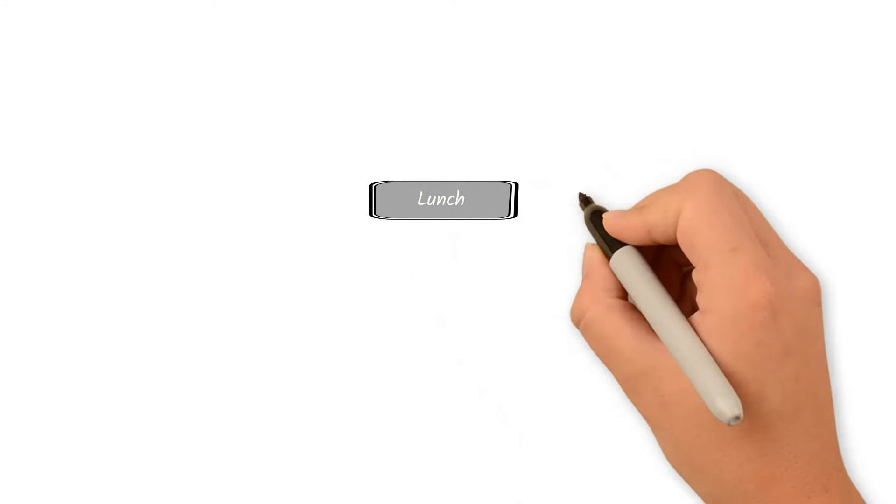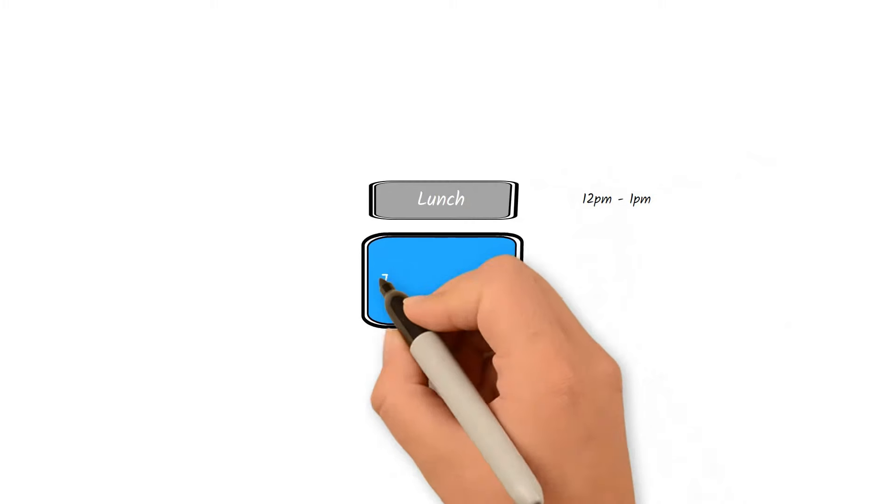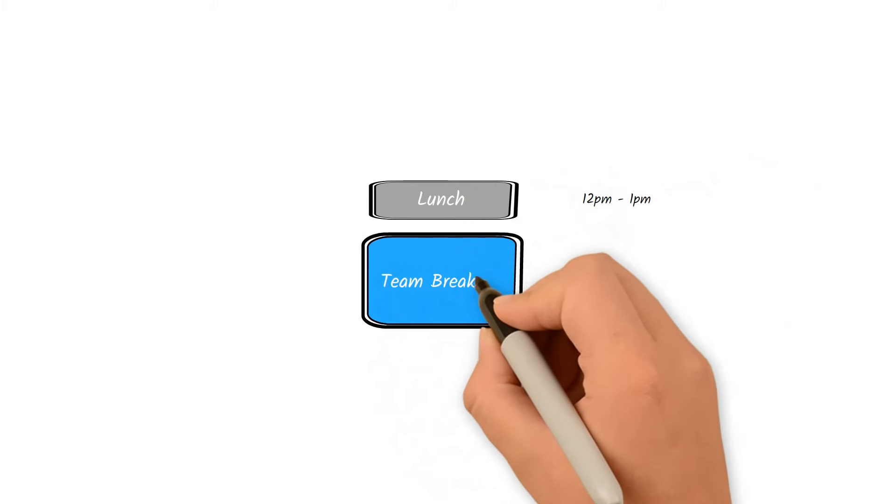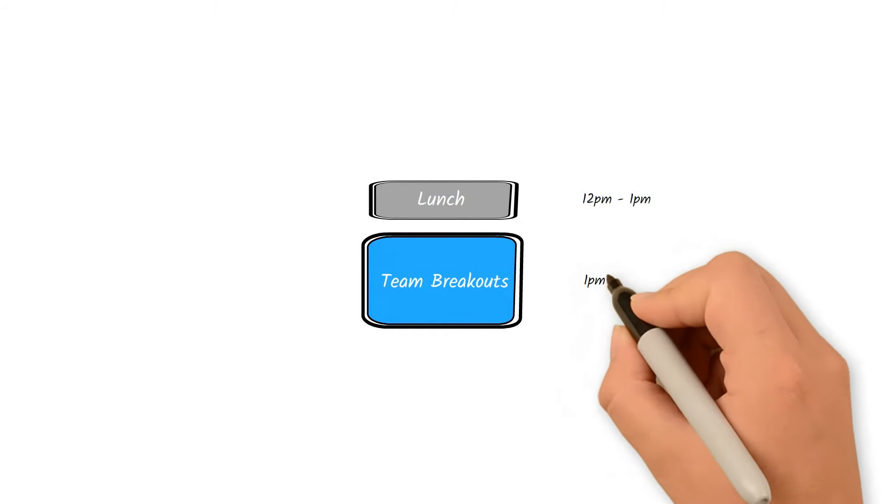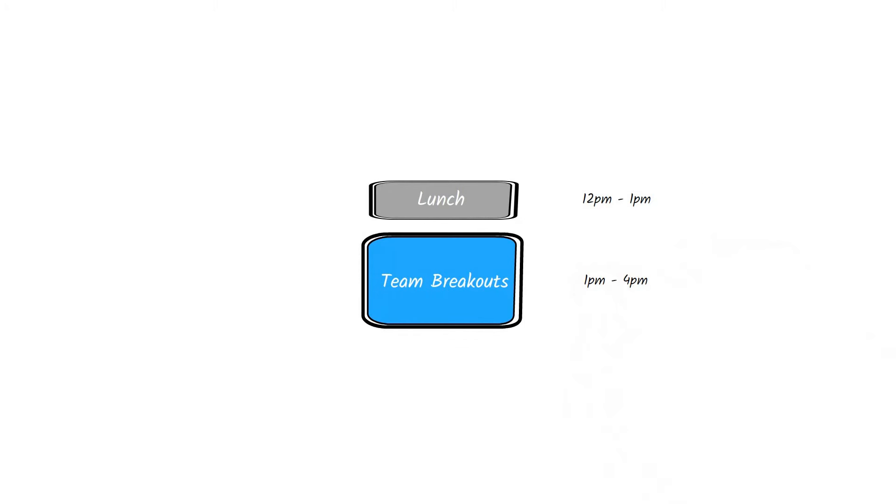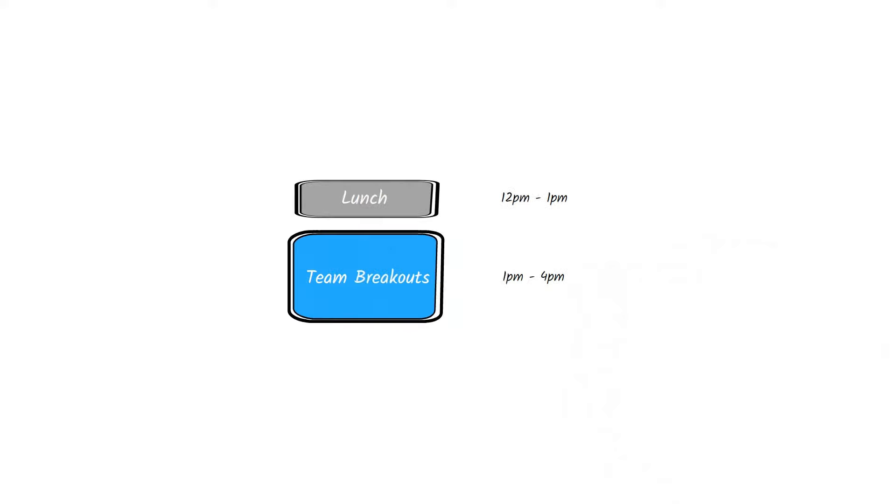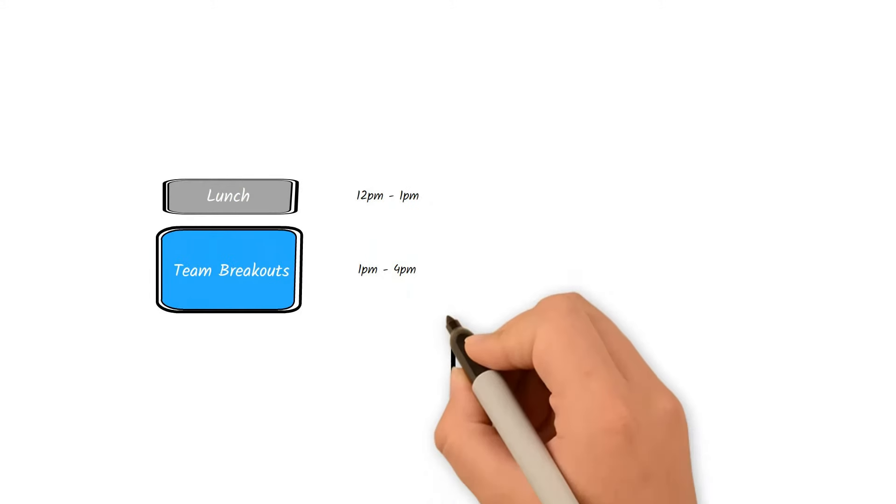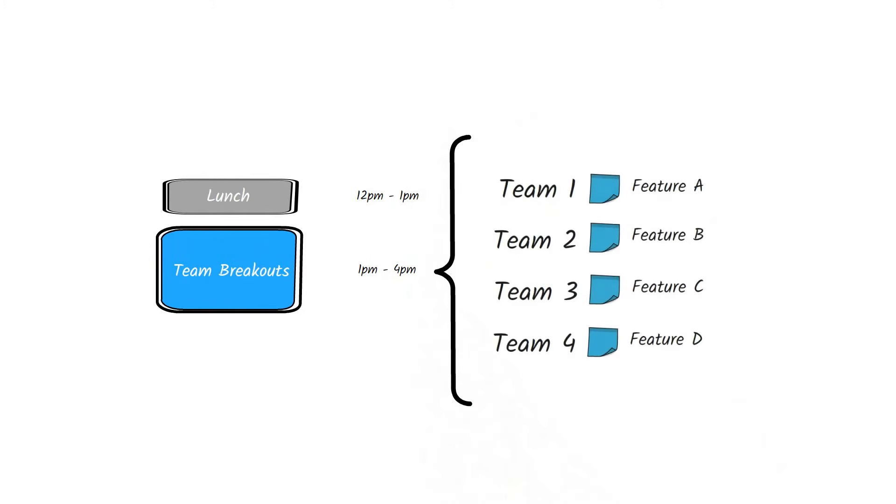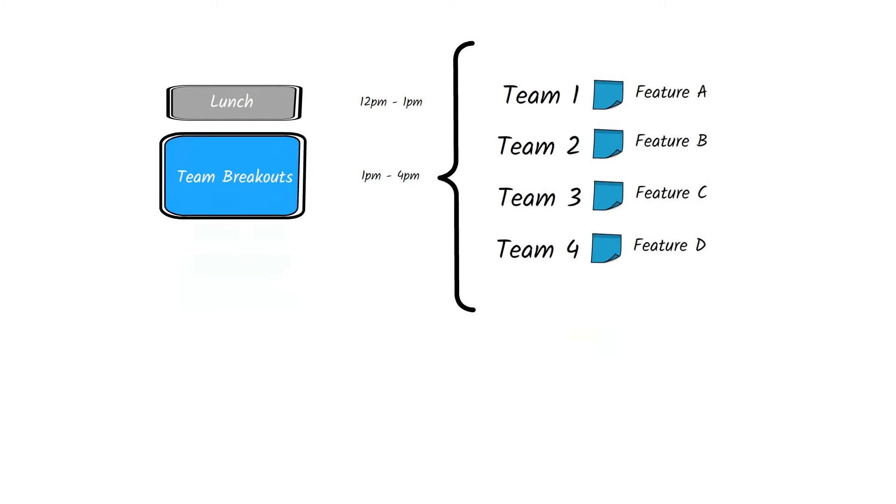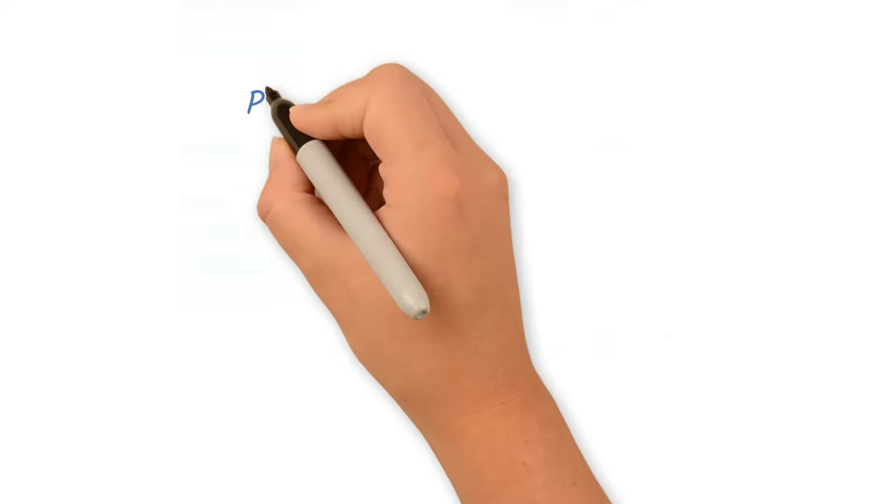After lunch, all the teams split up in different team breakouts based on the features they need to tackle. Usually, there are one-hour sessions for each feature that needs to be worked on and they can be tackled based on their priority. Different teams will work on different features depending how each agile release train wants to split the work. The schedule could look something like this.